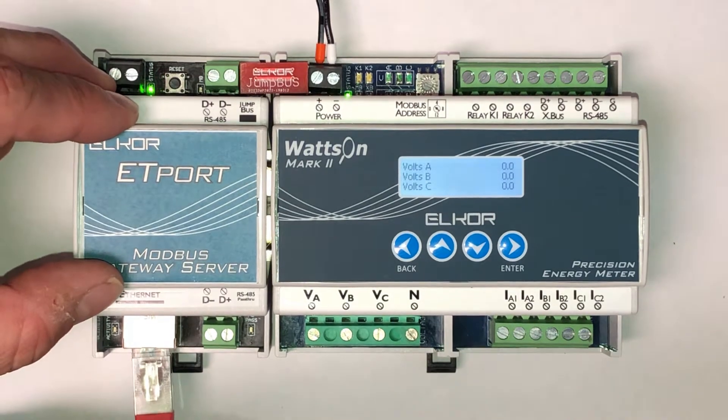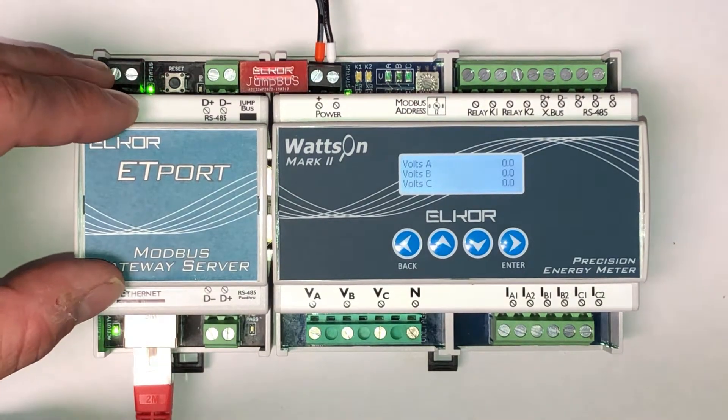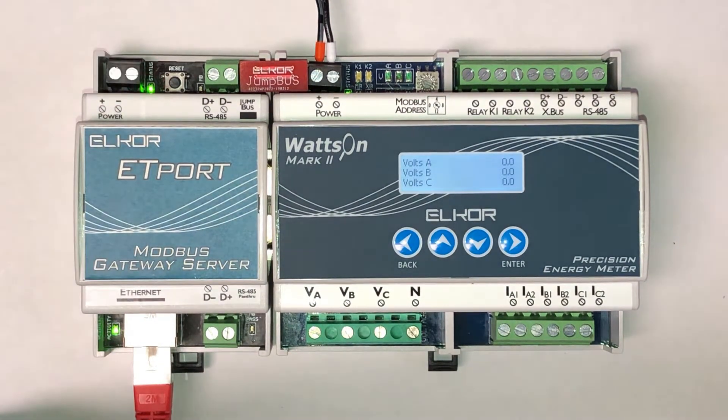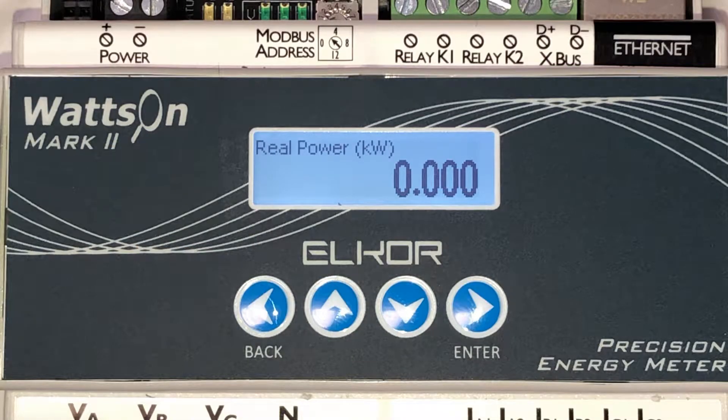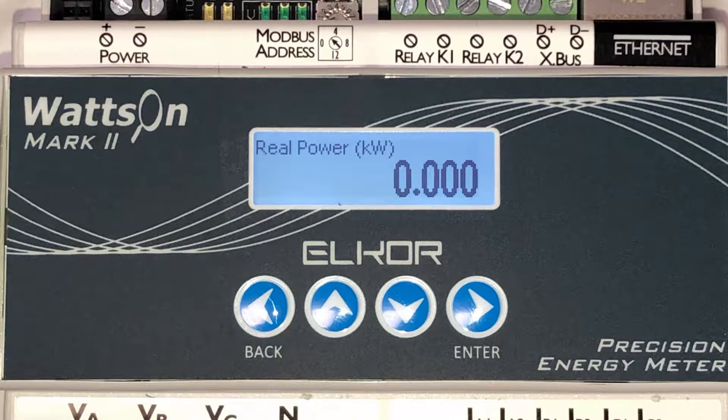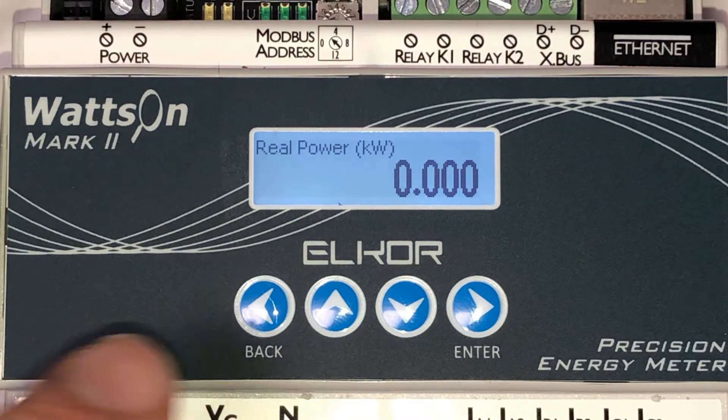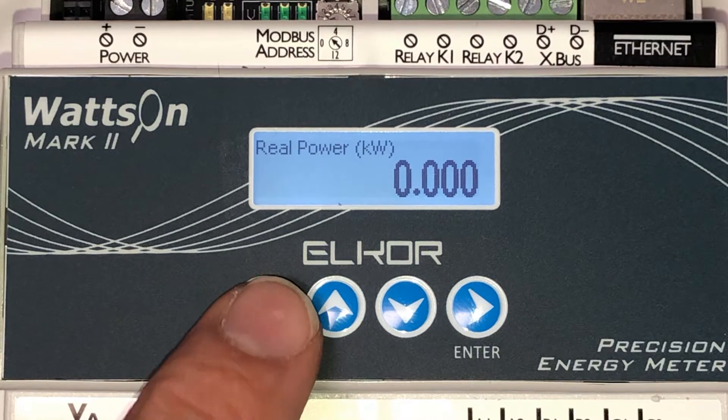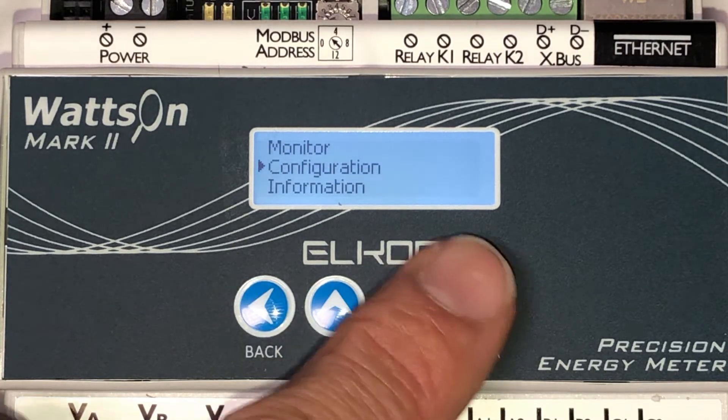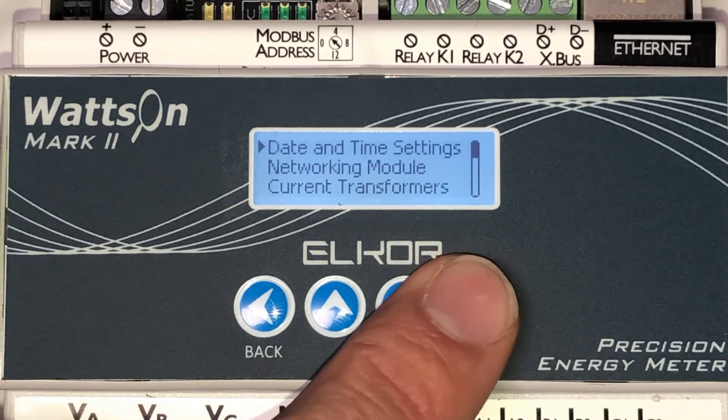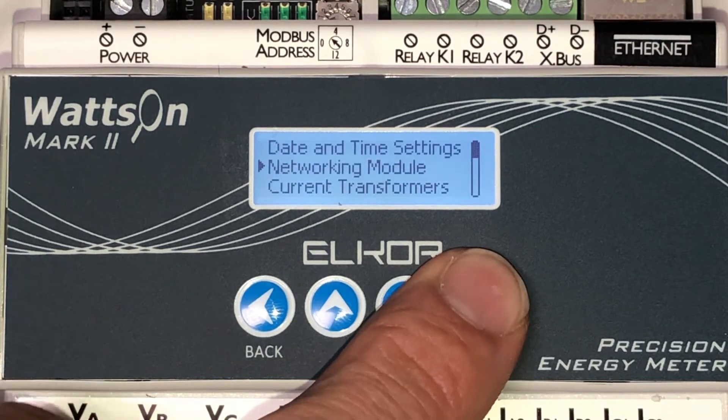Ensure to connect an Ethernet cable to the bottom of the ET port. In the case of the E4 model of the Watson Mark II with the onboard display, it is possible to view the configured network parameters on the LCD. To do this, press the back button to enter the configuration menu, select Configuration and then select Networking module.